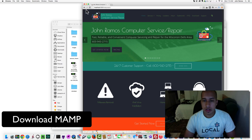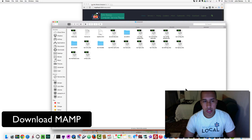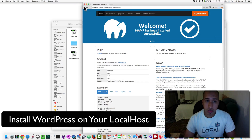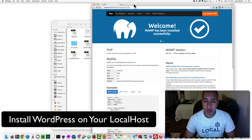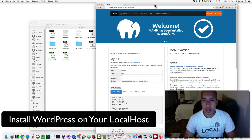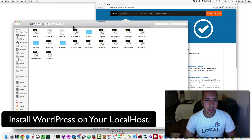If we go to the Wisconsin folder, we see all the WordPress files — it's actually a WordPress site. So I'm just going to go quickly through installing a WordPress website on MAMP.